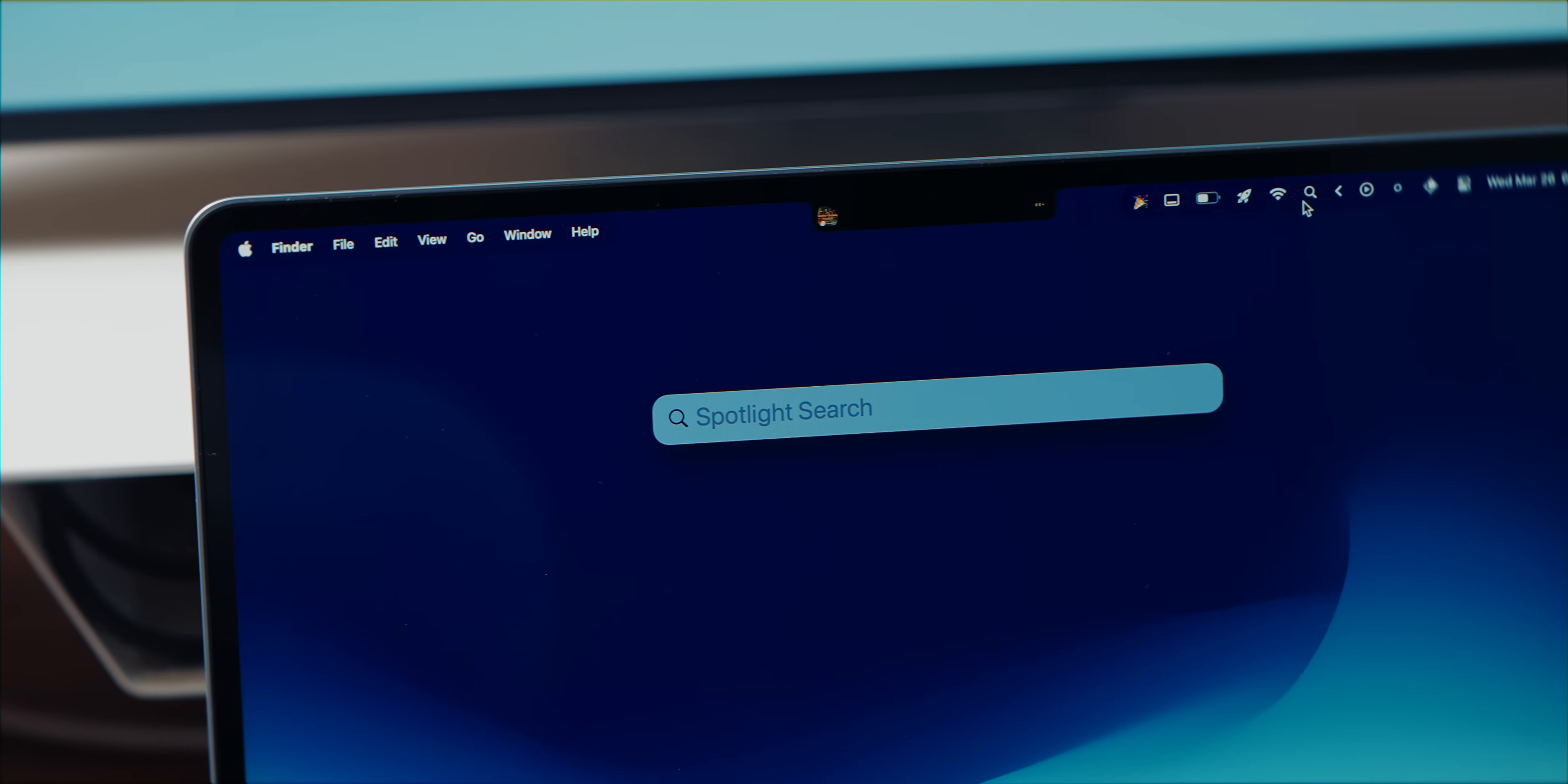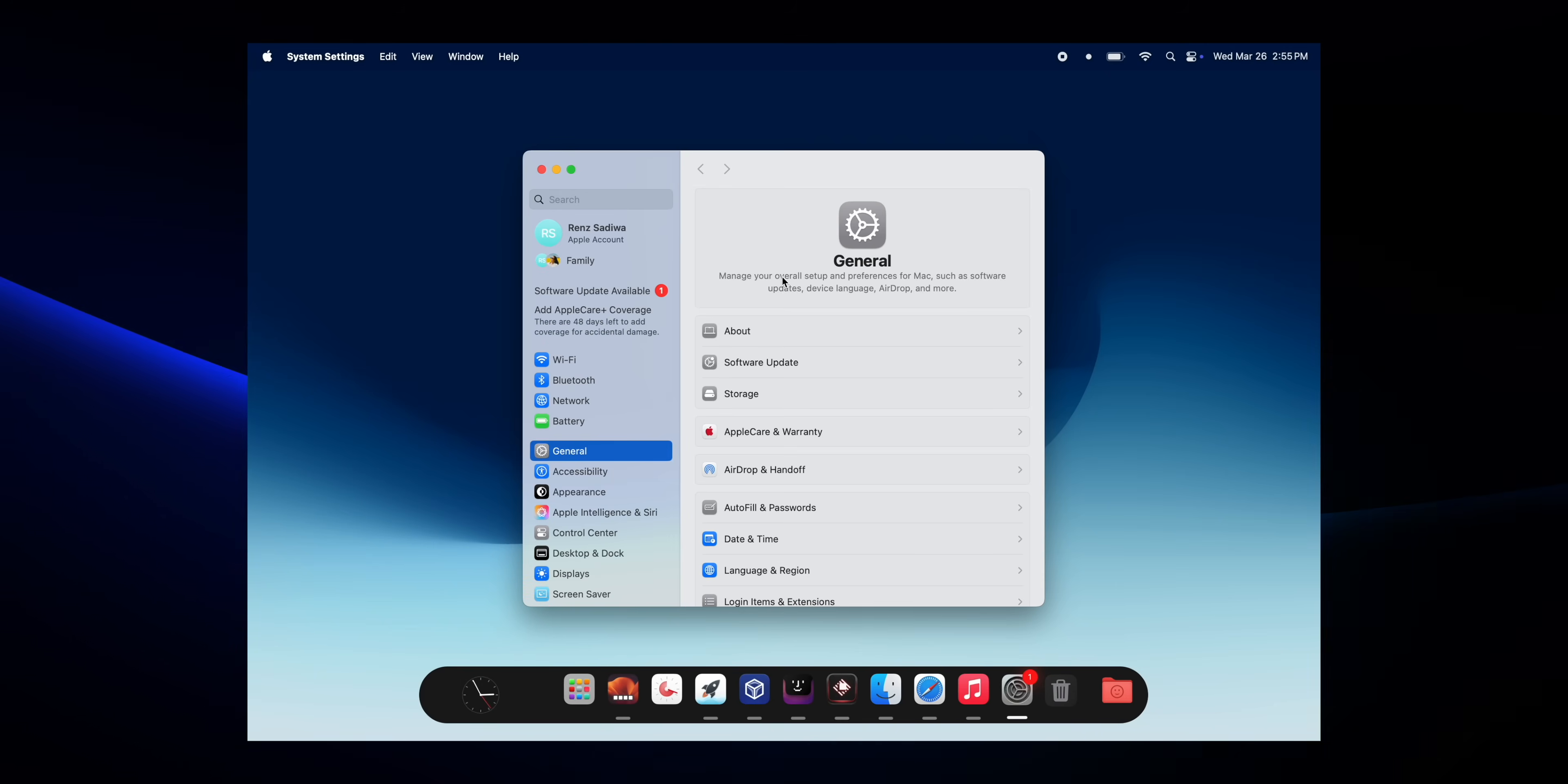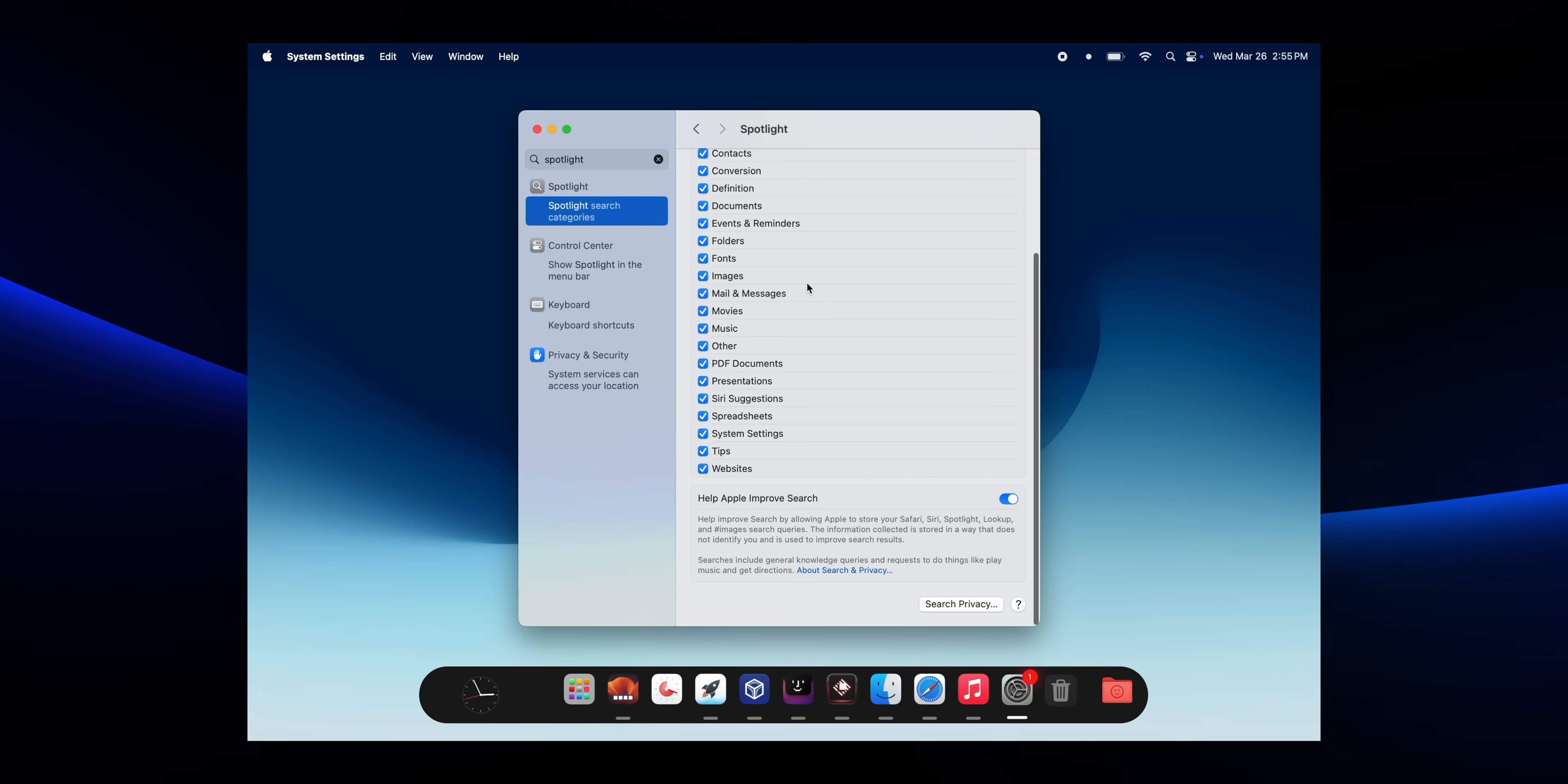Hey everyone, it's Renz, welcome back to the channel. Alright, let's talk about Spotlight. Mac's built-in search tool, it's fine, it gets the job done, but if you actually want speed, efficiency, and real customization, Spotlight just doesn't cut it.